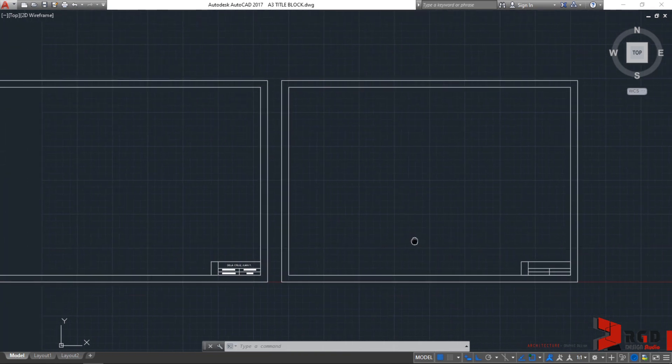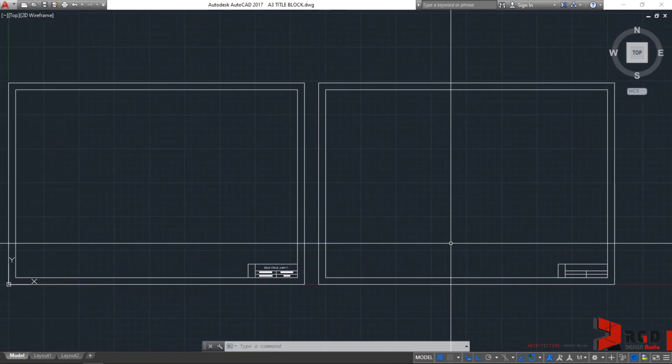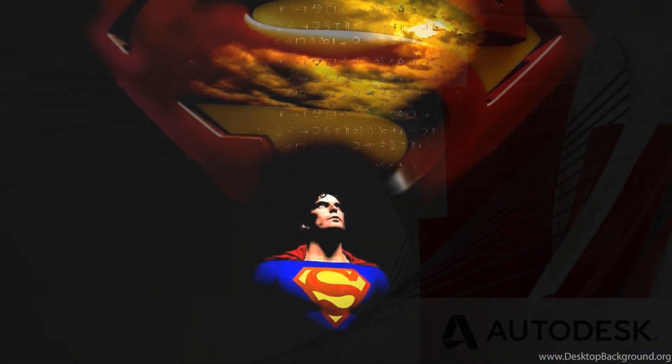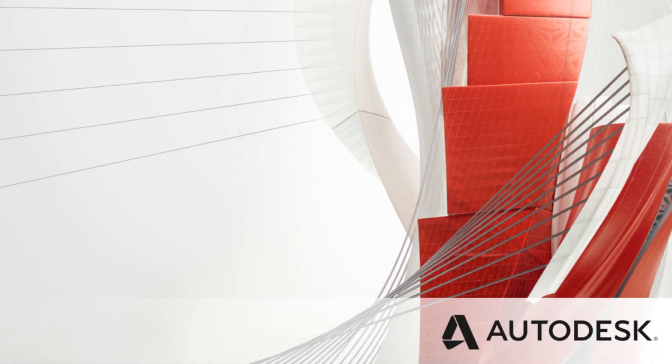As you progress learning the different commands in AutoCAD, your efficiency and precision will improve as you progress in honing your skills in the AutoCAD universe.